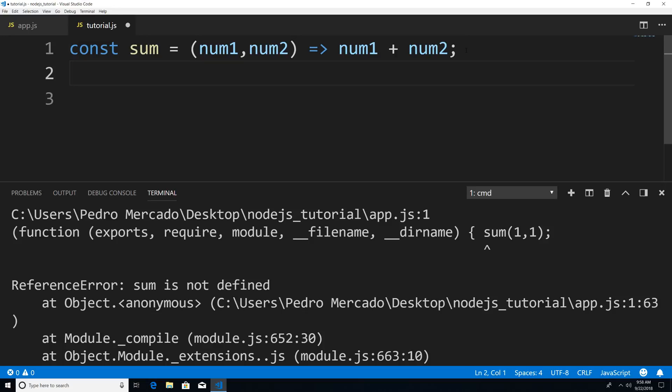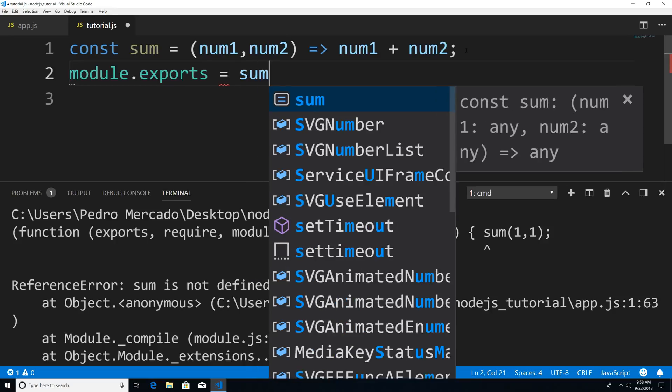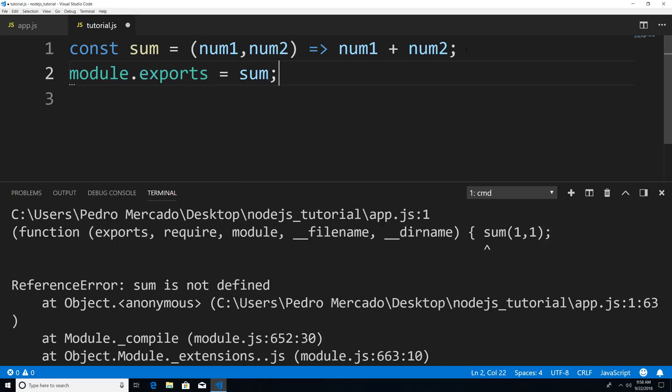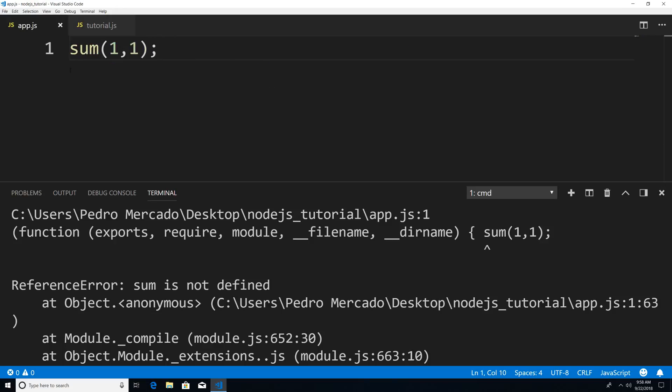So in order to do that, all I need to do is type module exports, and pass it some like so. Now that this is available to be used, I need to tell my app.js file where this some function is located.